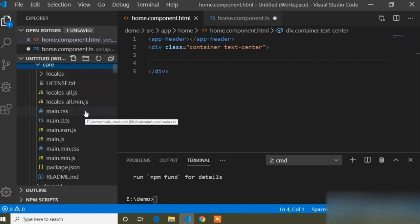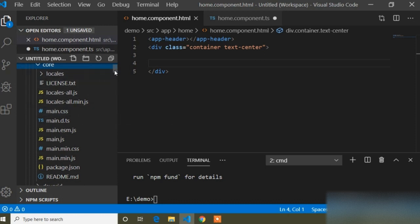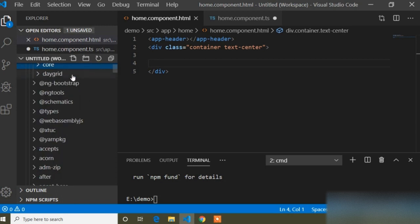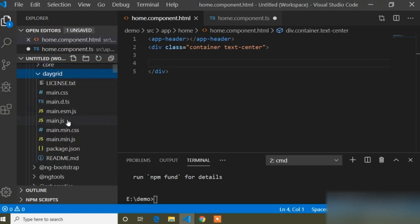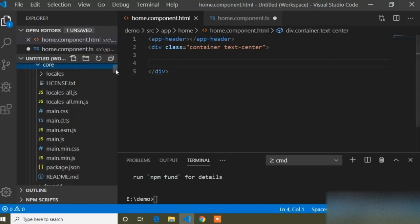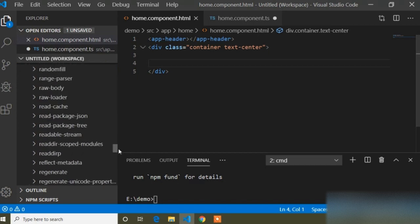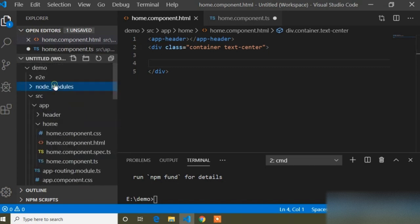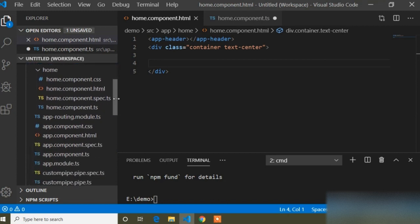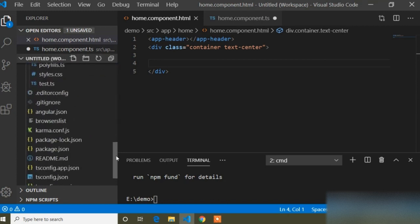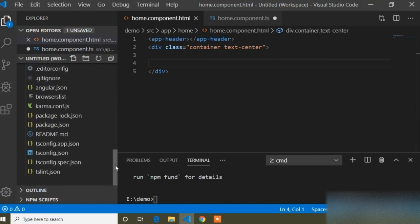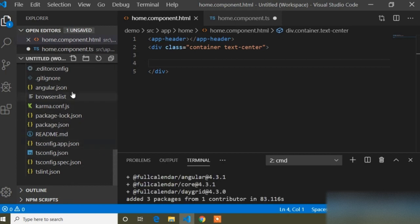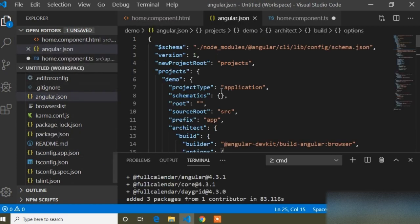Inside the core folder there is a CSS link: core/main.css. We need to add that link in our angular.json file. I will go to the angular.json file, close the node_modules panel, open angular.json, and scroll the page.